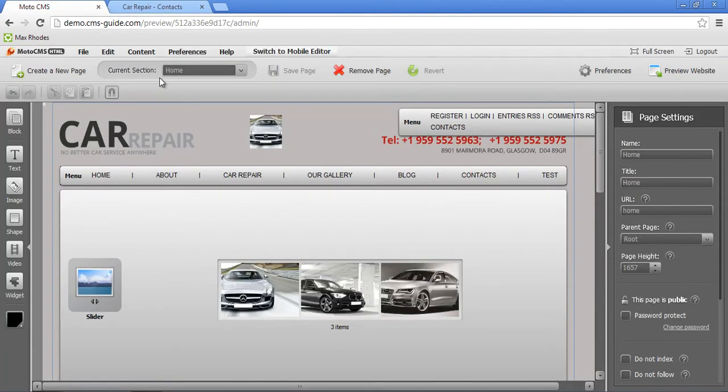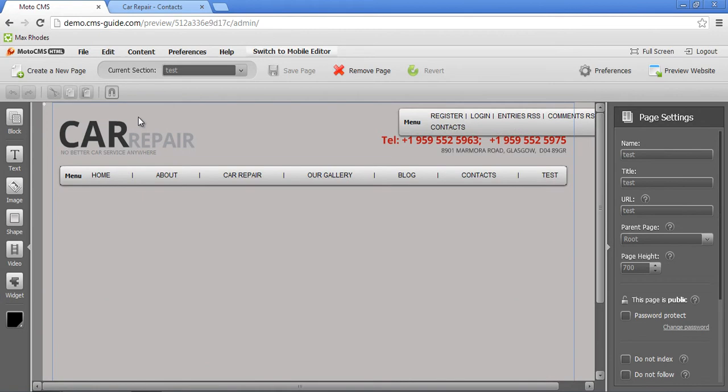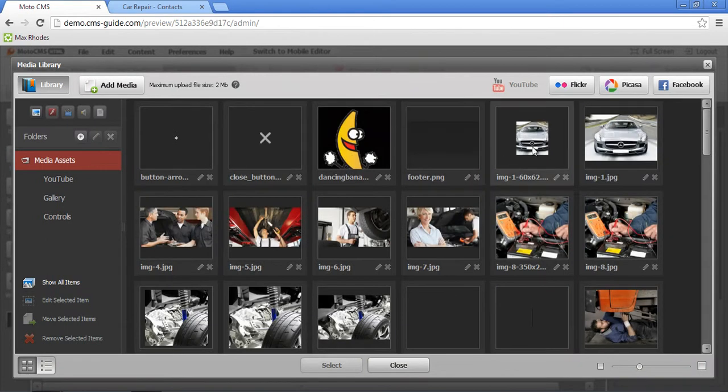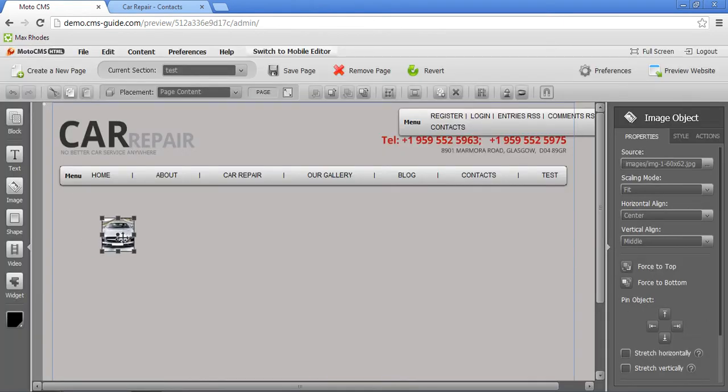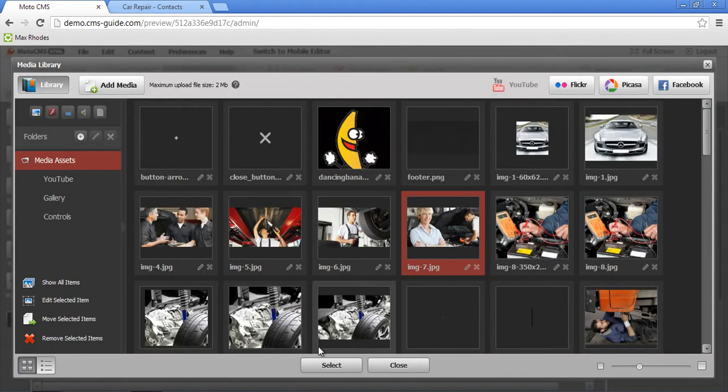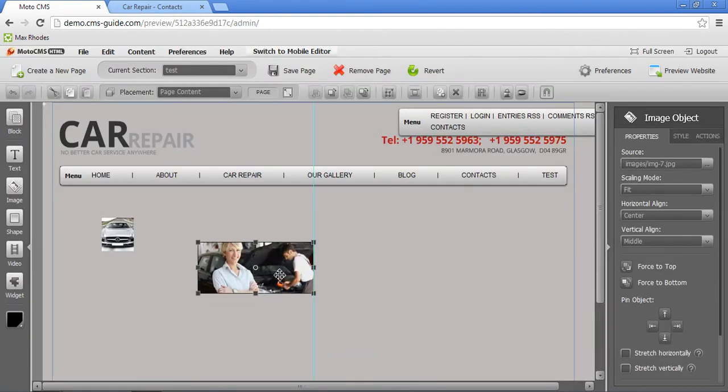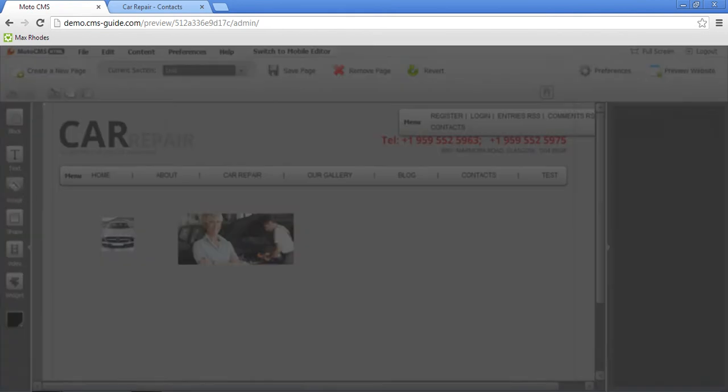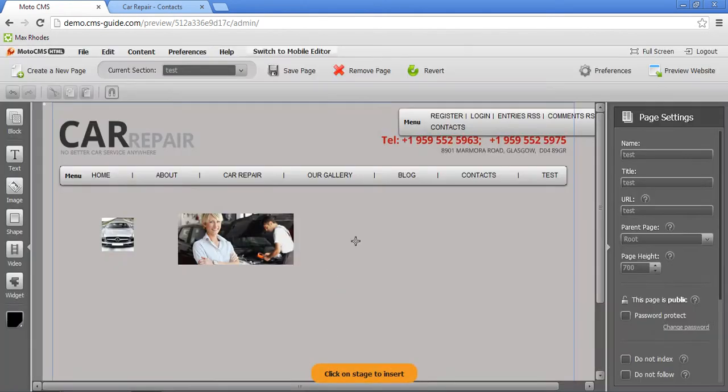Now, let's take a look at all other pages that are regular pages, not like home page. For example, my test page. I will add an image here. That's image number one. I will add image number two here. And I will add image number three here.